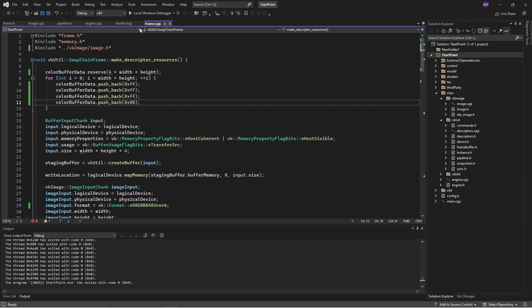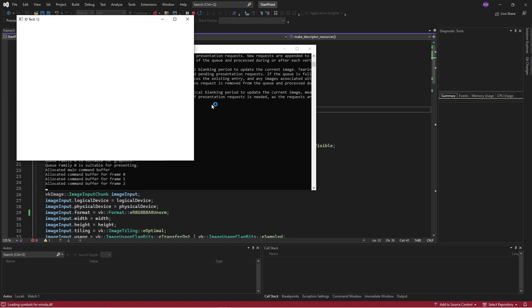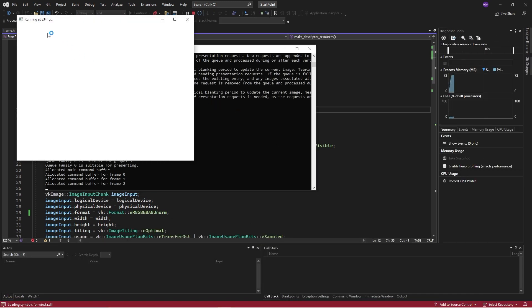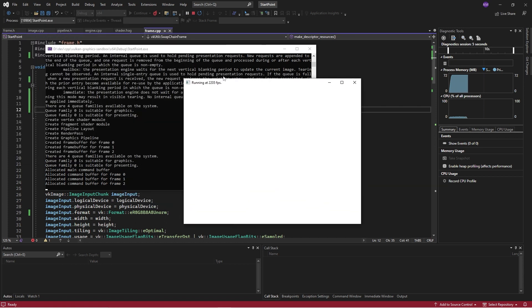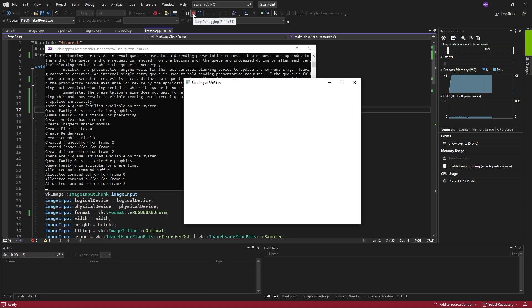So while we're here, just in terms of implementation, currently this is running at about 3000 frames per second, which is good. But I reckon I can probably make it a little bit faster.